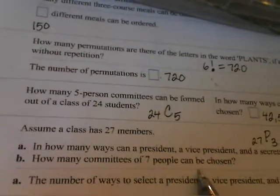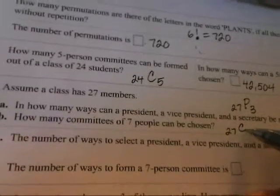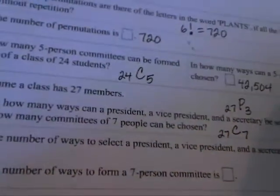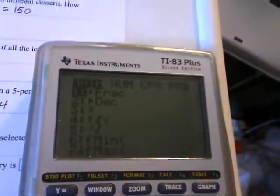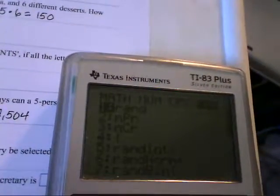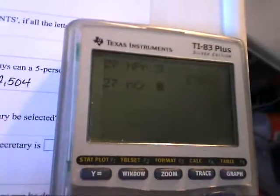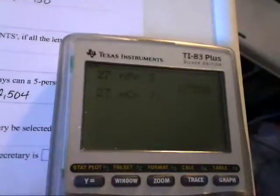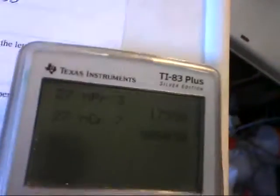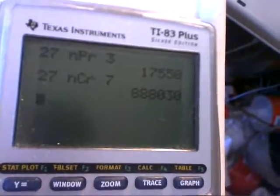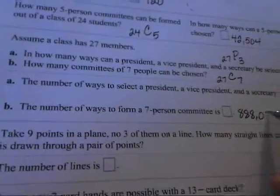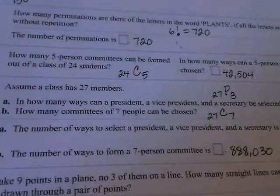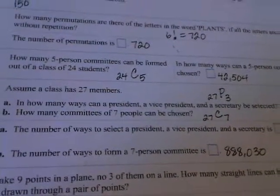Part B is how many committees of seven people can be chosen. Here the order does not matter, so it's a combination problem — 27C7. We type 27, press the math key, hit the right arrow key to PRB, and select number three for combinations. Then type in 7, so 27 NCR 7, and press enter — which gives 888,030. So there are 888,030 ways that a seven-person committee can be selected from a class of 27 members.